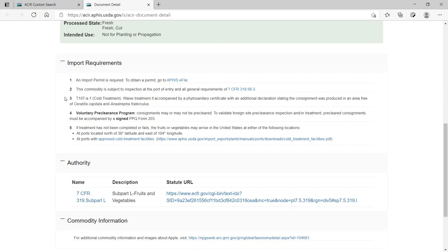Three, the fruit must undergo cold treatment unless it is accompanied by a phytosanitary certificate with an additional declaration stating the consignment was produced in an area free from specific quarantine pests. Four, consignments may or may not have been pre-cleared.